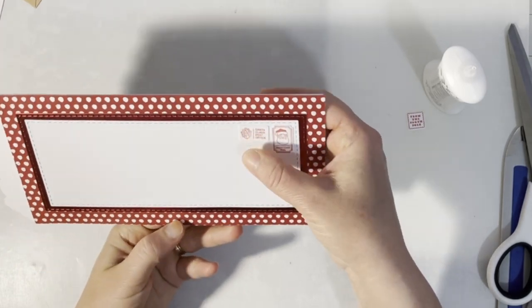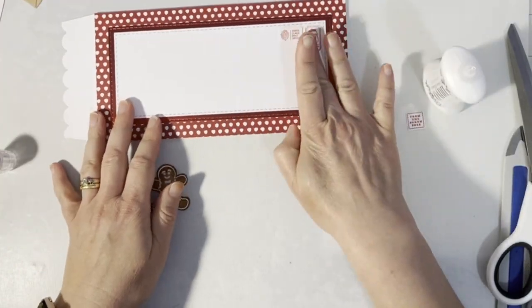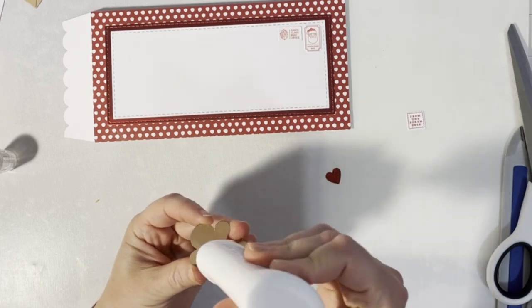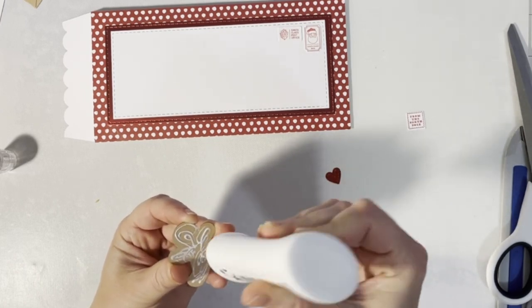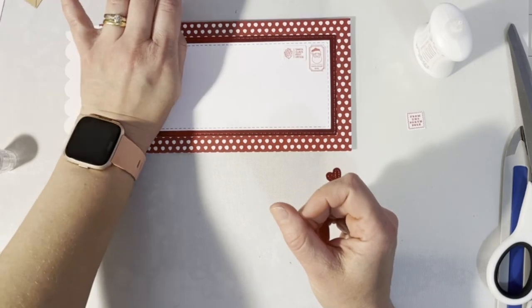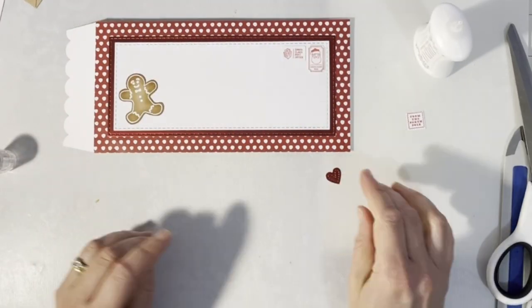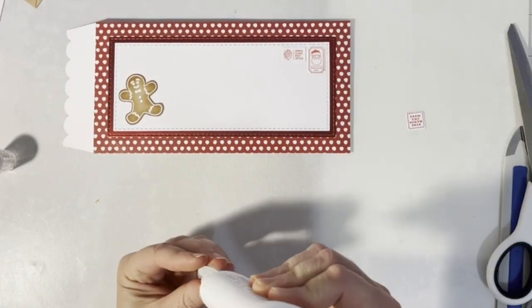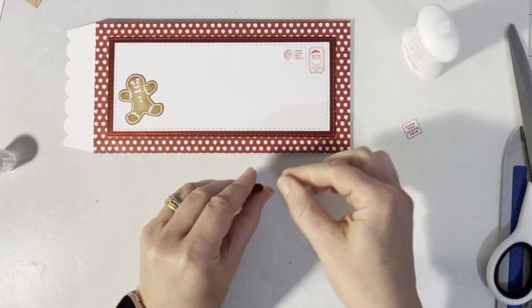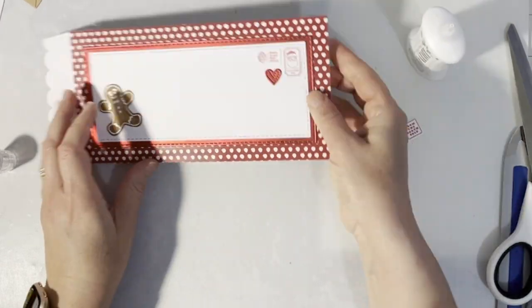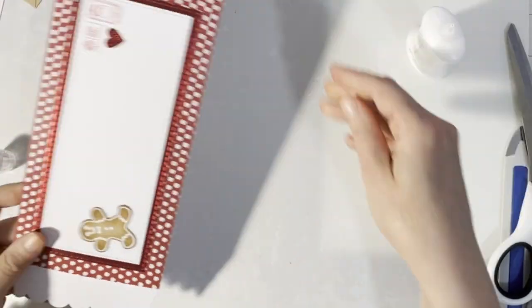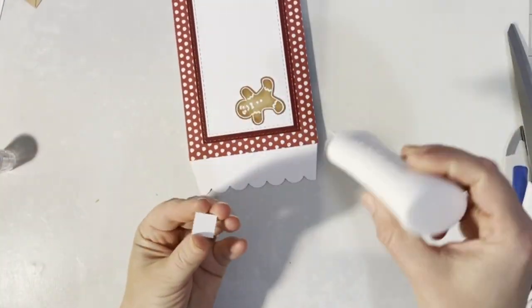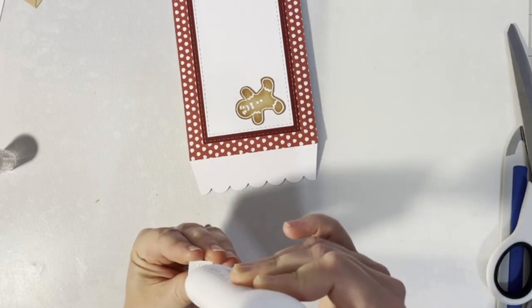Here I'm adhering the gingerbread man to the envelope. This little heart, which comes from the slimline multi-envelope die set, I'm adhering to the corner. Here is another little sentiment that I'm adhering to the back of the envelope.